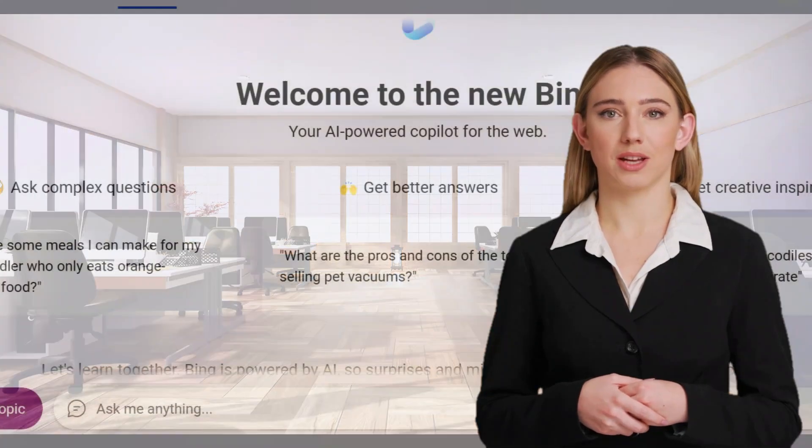Hi, welcome back to my channel. Today, I'll show you how to generate images for free with Microsoft Bing.